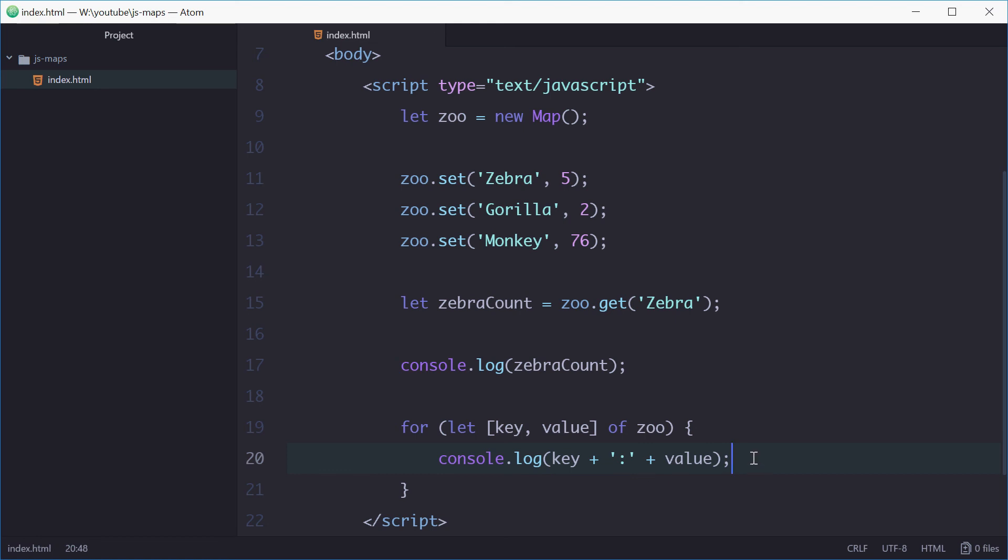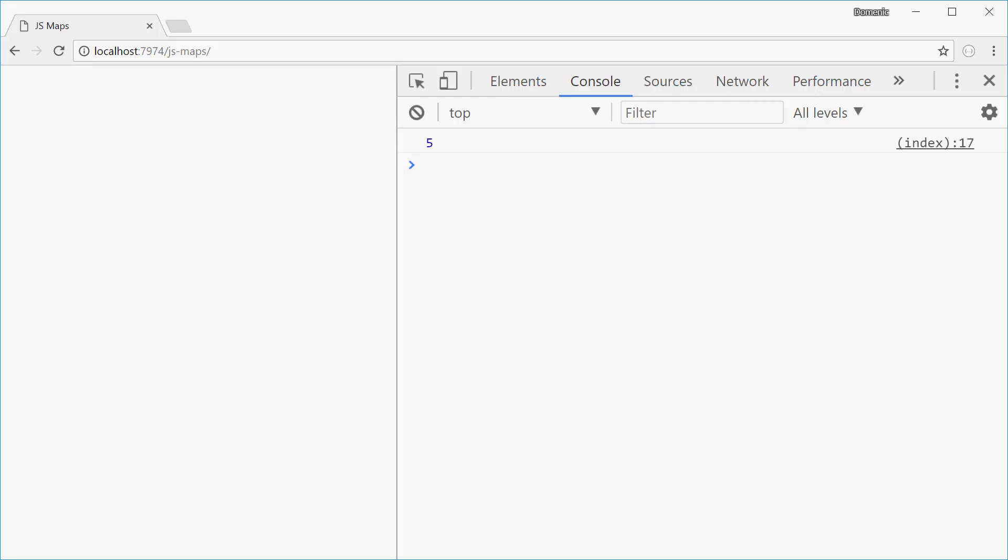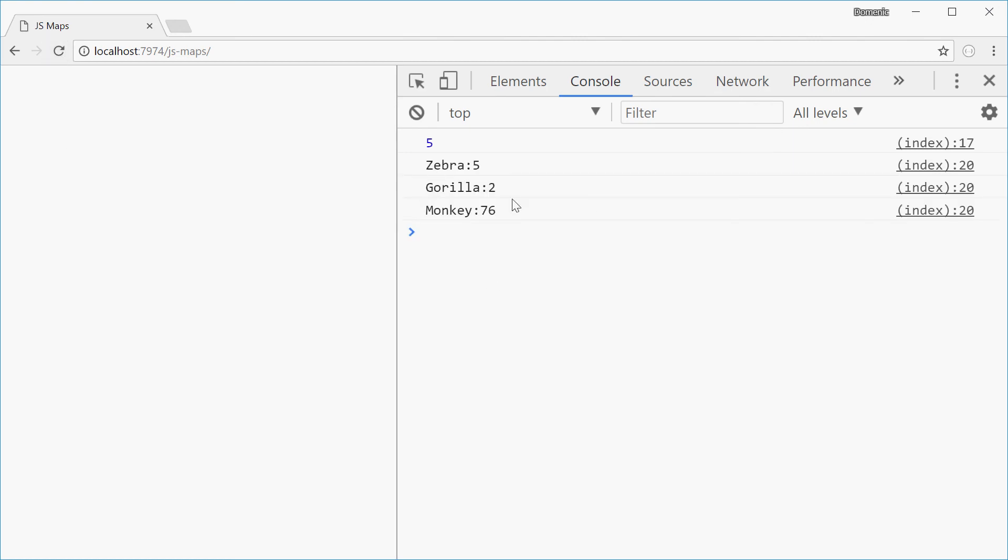So this will log out for each entry inside the map. Now we can refresh and we see zebra 5, gorilla 2, monkey 76. Beautiful.